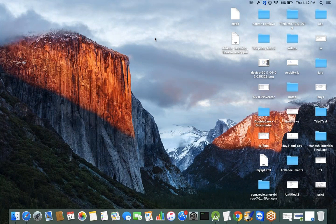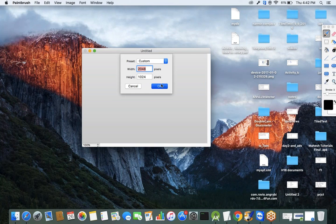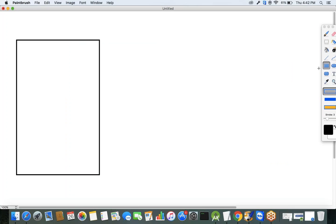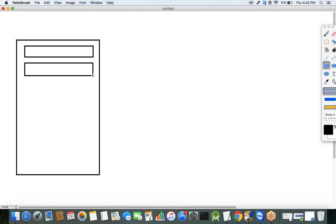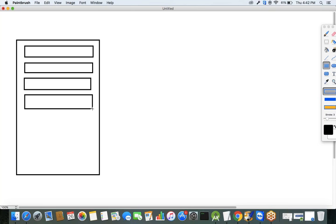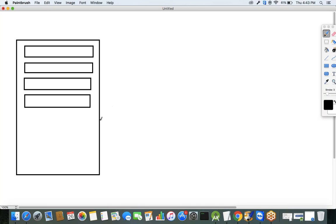Before discussing what Firebase is, let's first understand the need for Firebase. In Android, every device has a local SQLite database. If you want to maintain data in your application, you can use this SQLite database to store data. However, there are two problems with storing data in SQLite database.